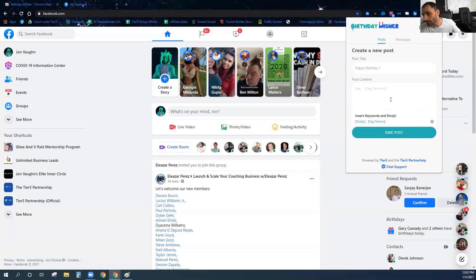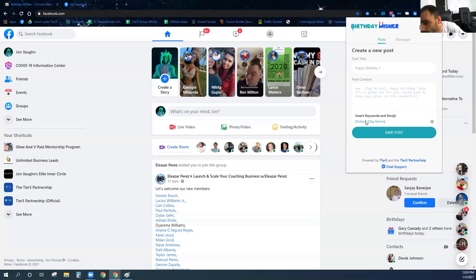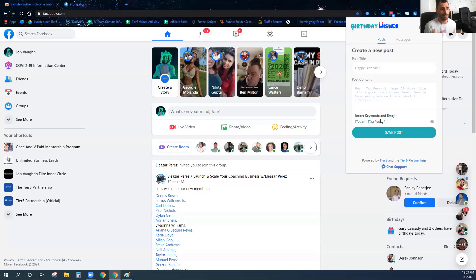The first post is just going to say, 'Hey, I'm going to tag the person, whatever their name is, happy birthday. Hope it's a great one for you. Would love to know your plans on this wonderful today.' We've got these keywords where you can use 'tag person' — that literally tags the person and puts in their name — and 'today,' which inserts the day of the week: Monday, Tuesday, Wednesday, whatever. I'm going to save the post.